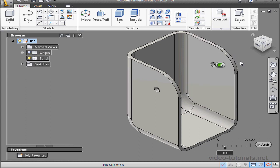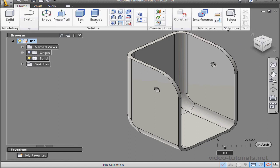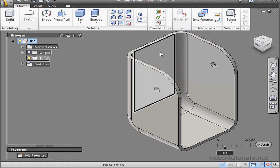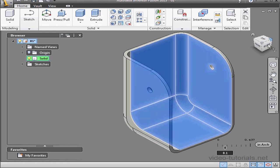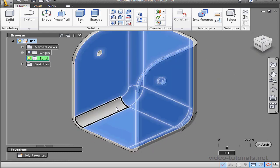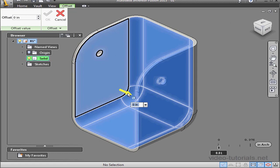Now let's increase the wall thickness to 0.06 inches. First let's check our current wall thickness. We see that it's 0.05 inches. Let's control select these faces and snap 0.01 inches. Let's activate the pull tool, make our adjustment, click OK, and done.